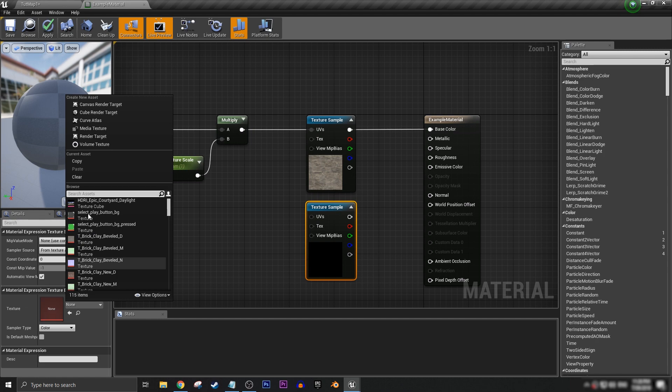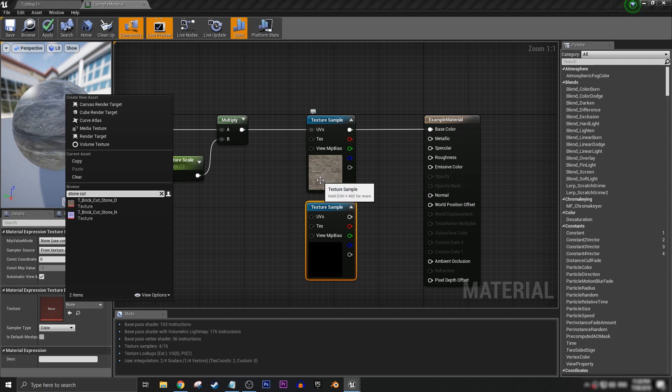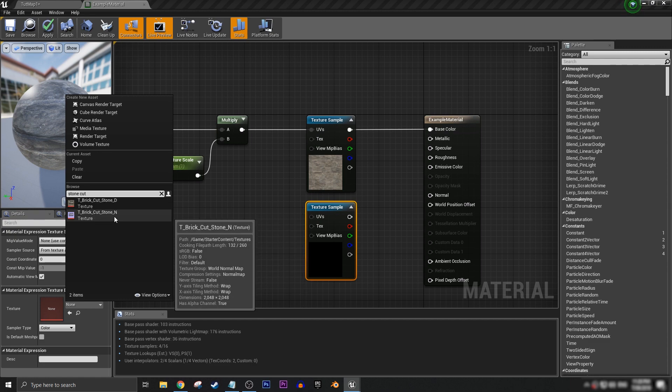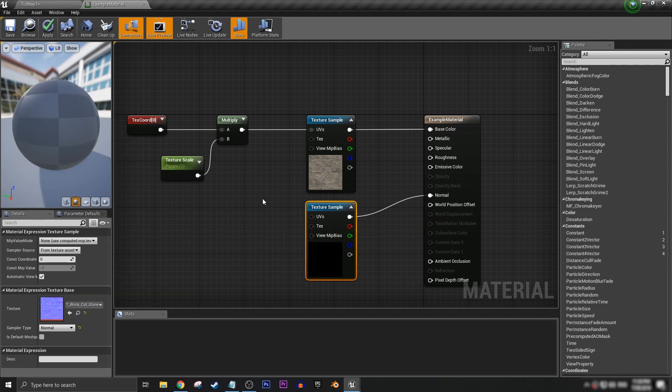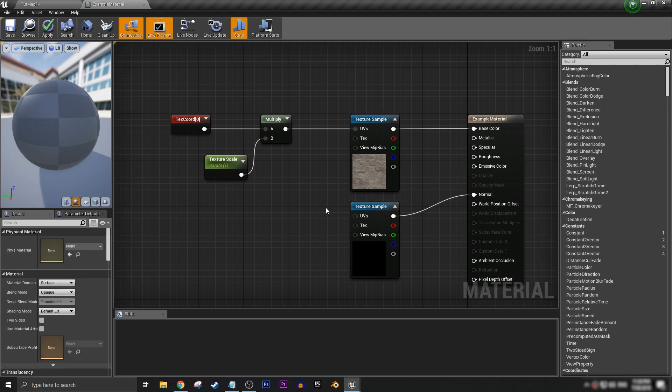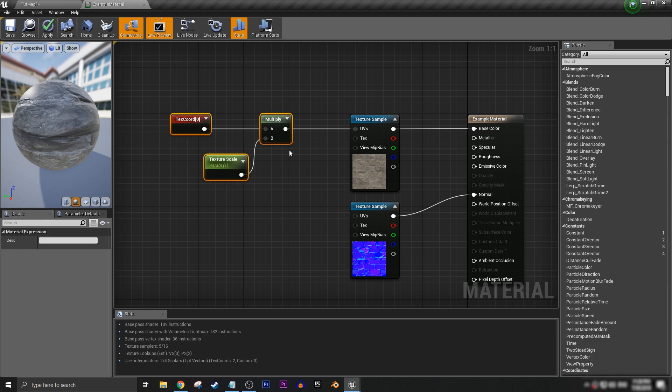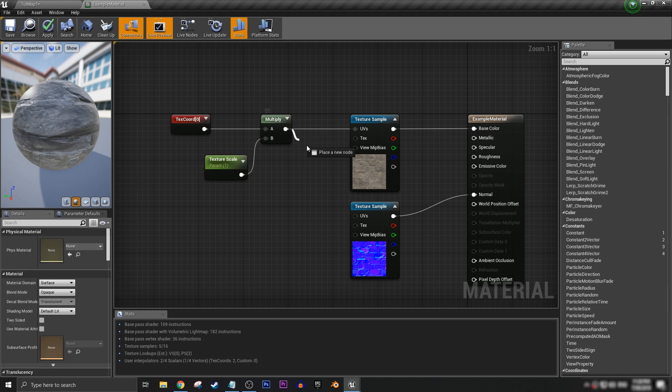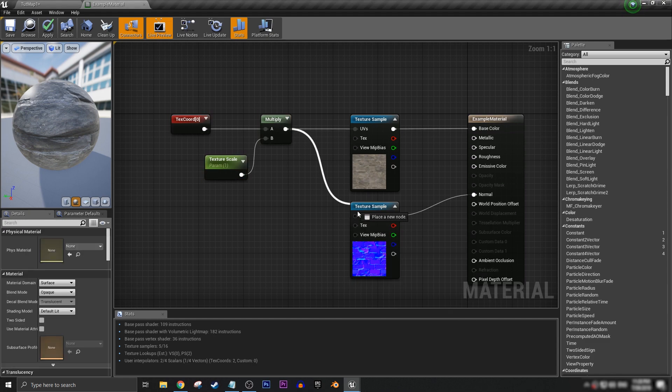Let's search for stone cut, and now we have the normal map for it. We can hook that up into normal and now all you need to do to make sure that the scaling between these stays the same is that you just grab off the same multiplier node and hook that into the UV here.